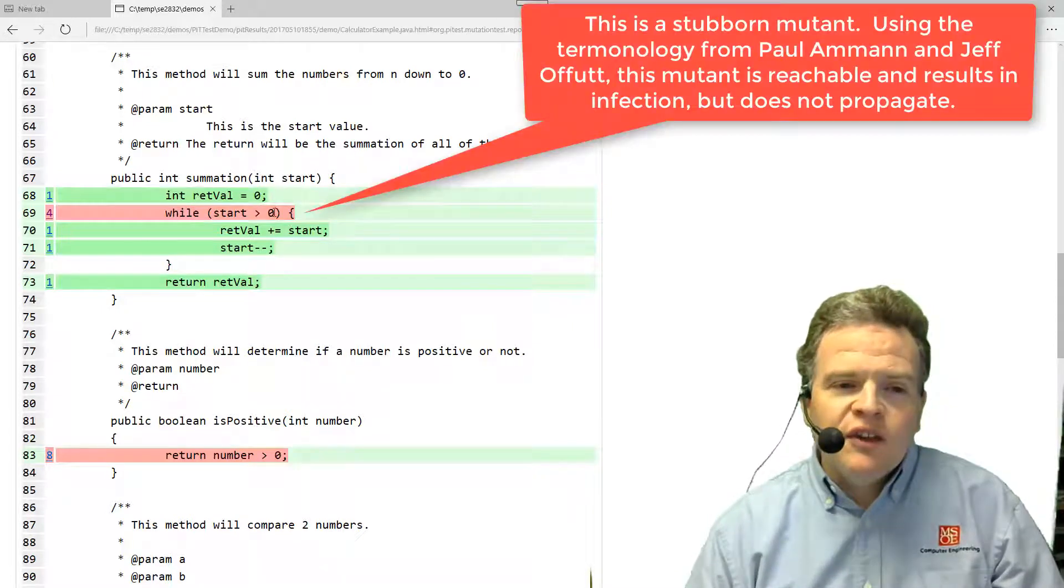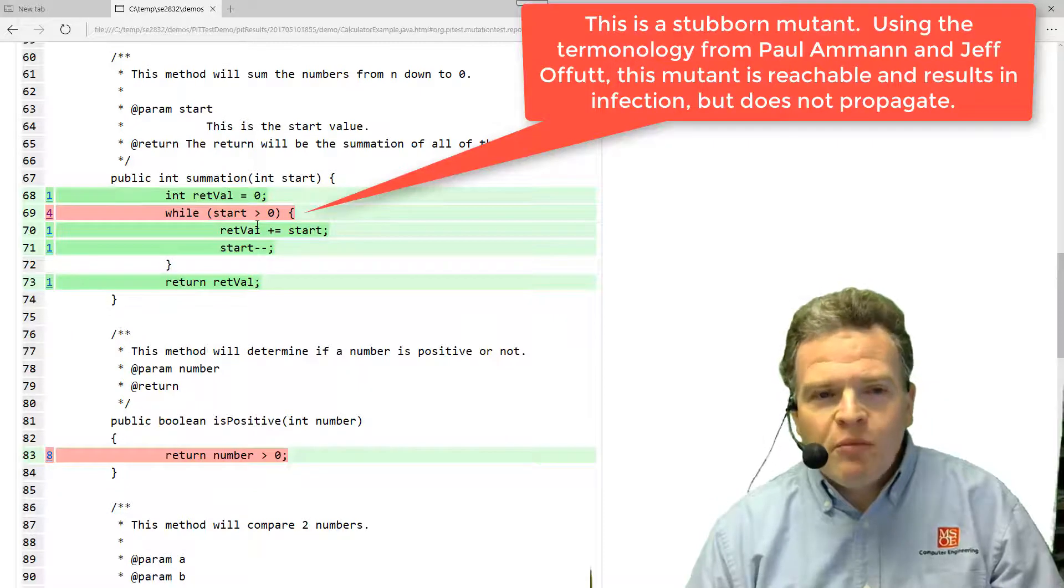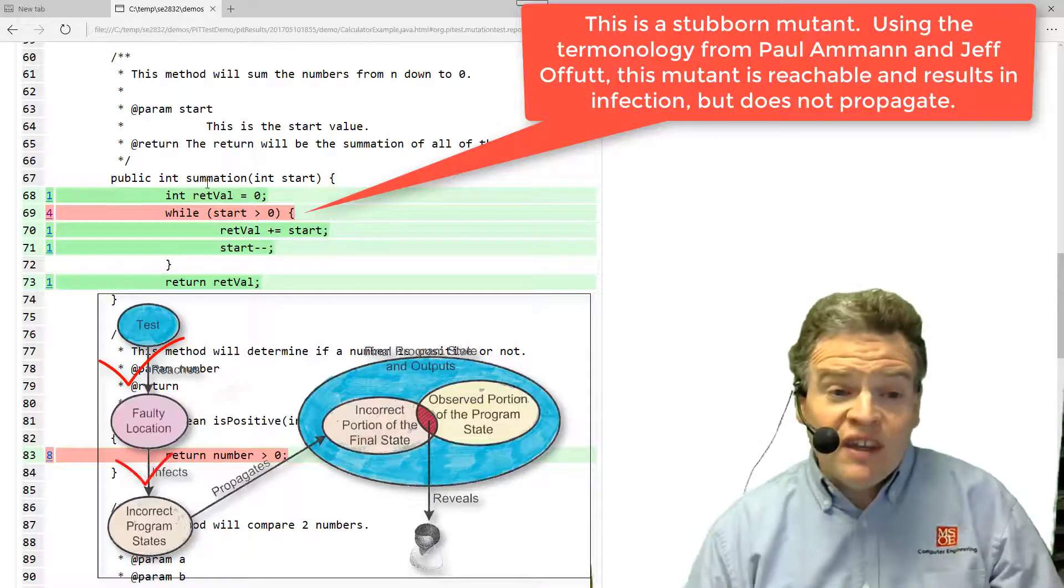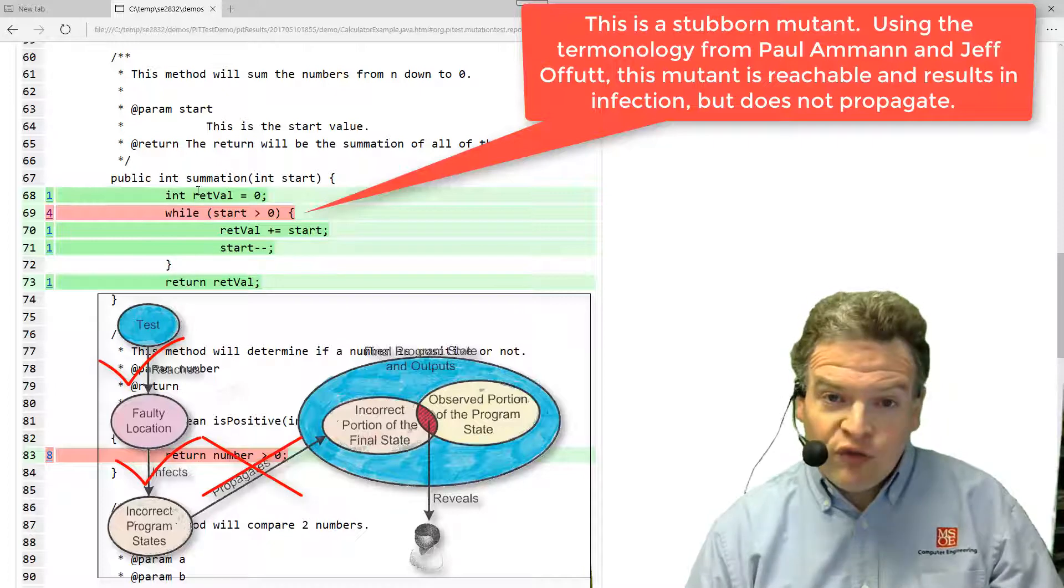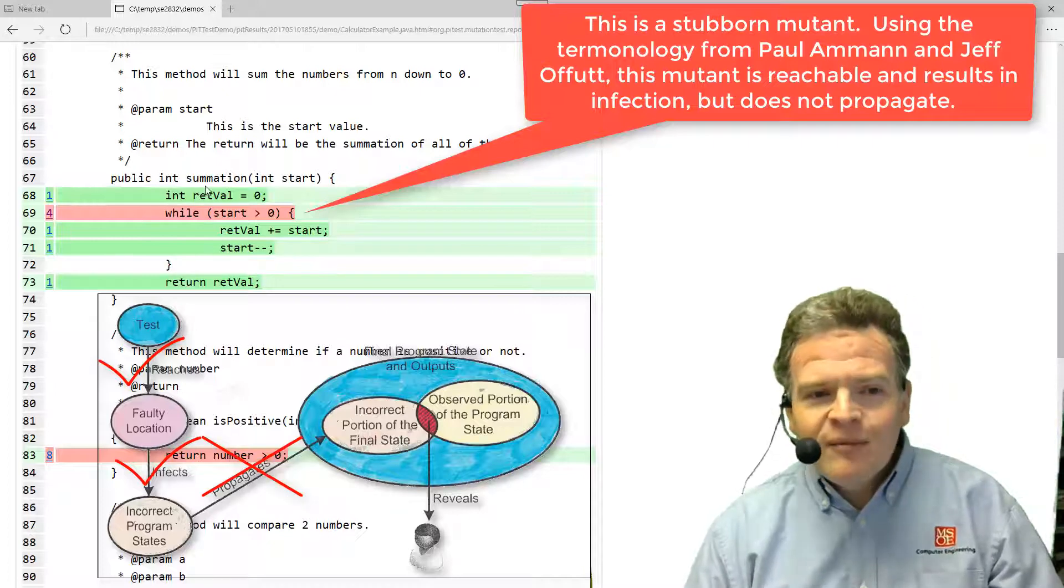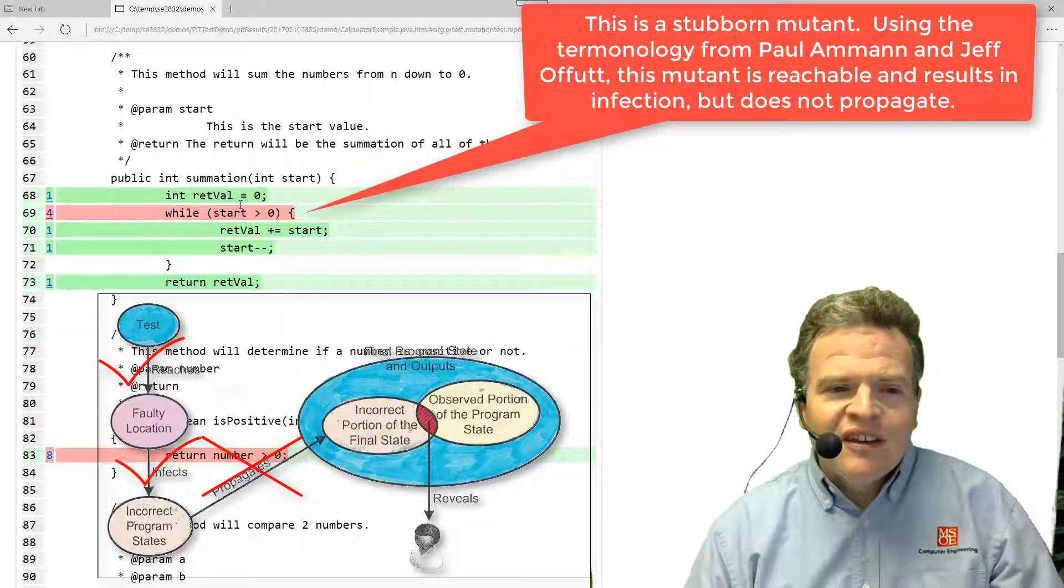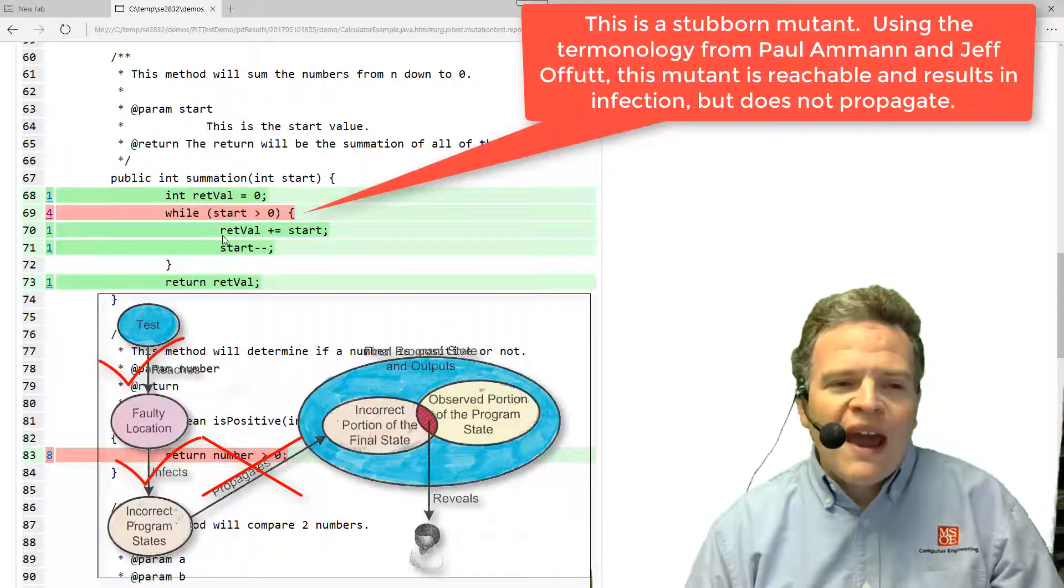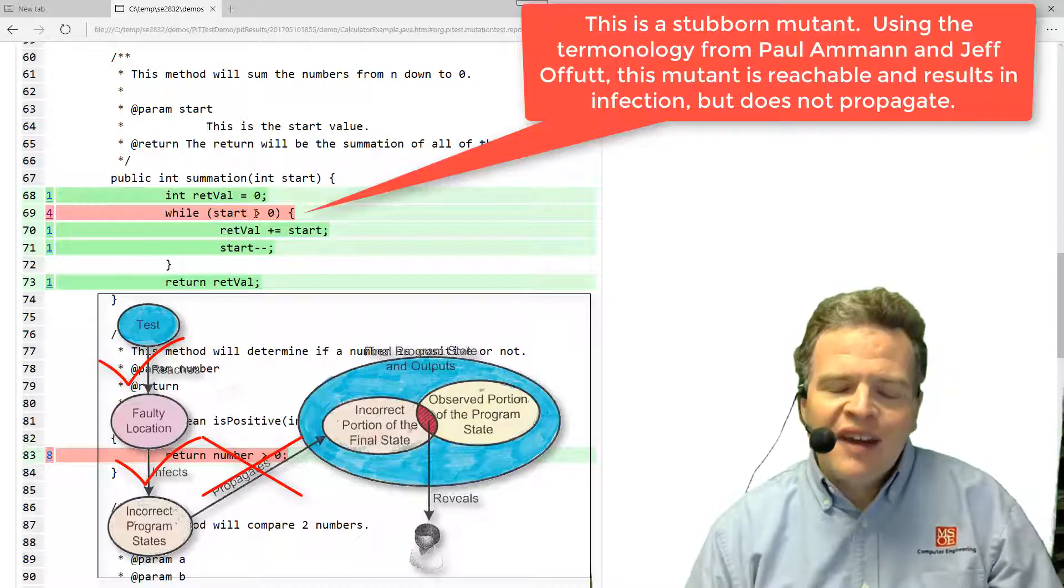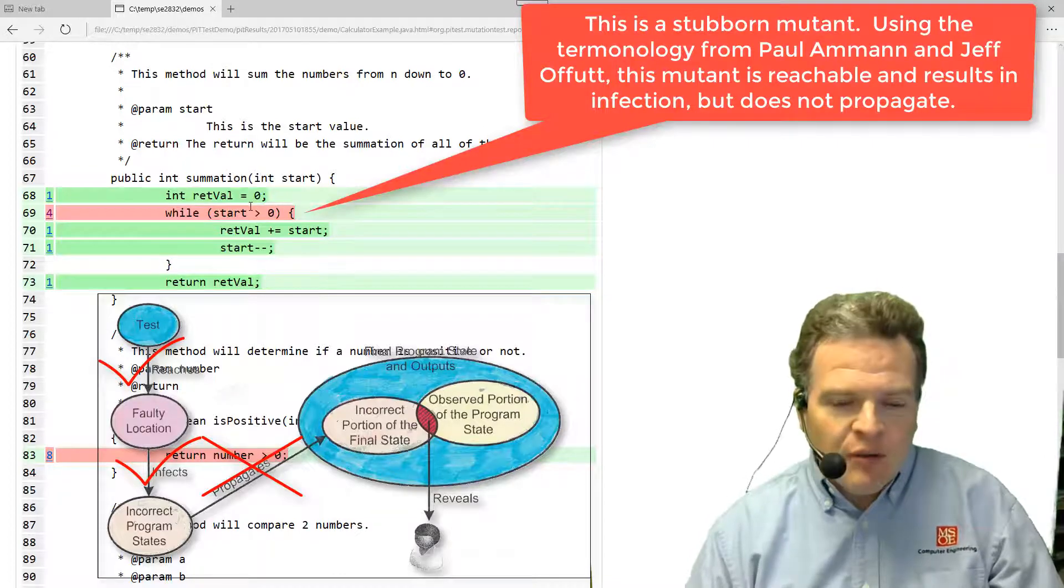This, in this particular case here, is what we would call a stubborn mutant. There is a change in execution in that the loop is actually executed one extra time, but because of the way the test and the code is structured, we actually can't cause a test to detect that that is a problem. A stubborn mutant.